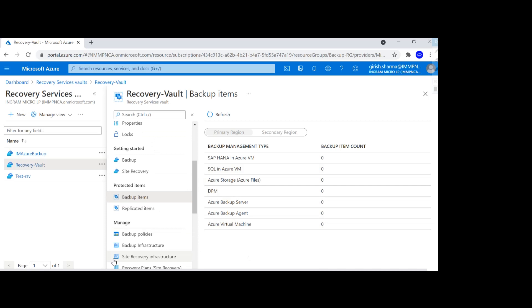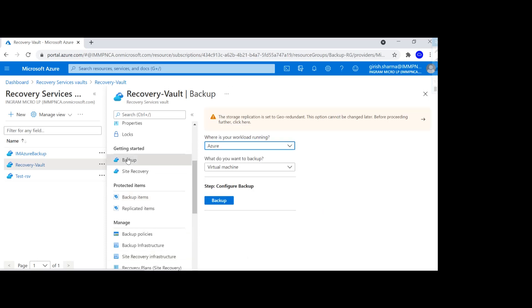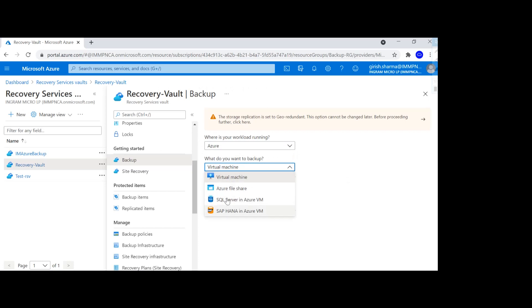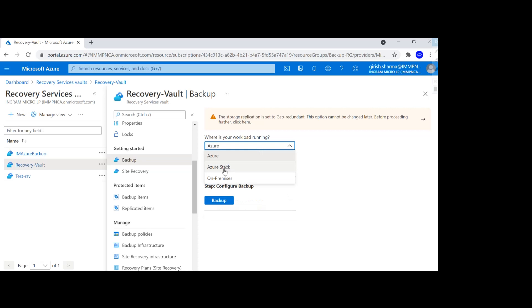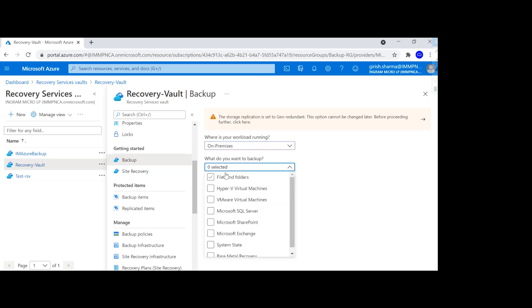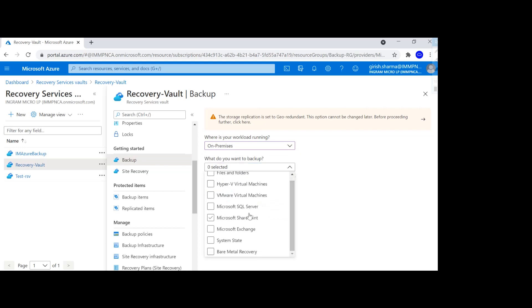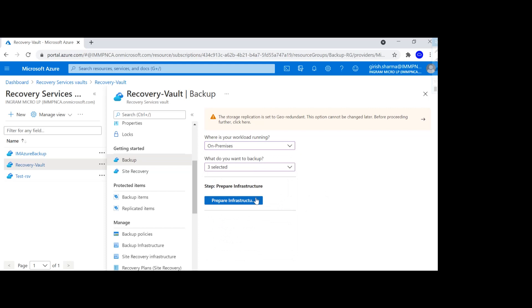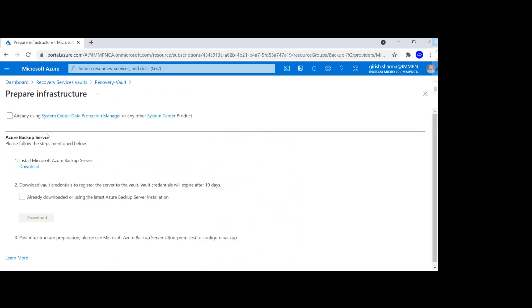Using the Getting Started button, I can go to Backup and it will ask where your workload is running — whether it's in Azure, Azure Stack, or on-premises. If running on Azure, you see workloads like Virtual Machine, File Share, SQL Server, and SAP HANA in Azure VM. For Azure Stack or on-premises environments, you can specify if you have a virtualized or physical server. You'll need to download the agent, or for full protection enablement, download the Azure Backup Server on-premises.